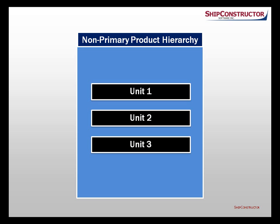The key improvement is the removal of the unit constraint from non-primary product hierarchies.